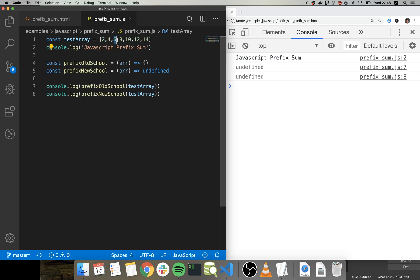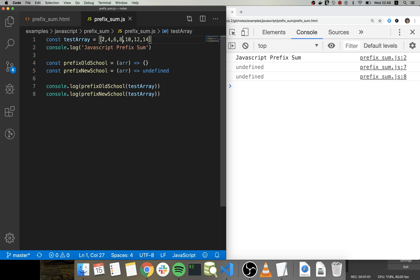It's going to be 6 plus the sum of the two previous items and so forth. So in this case it would be 8 plus 10 plus 12, so it would be 20.